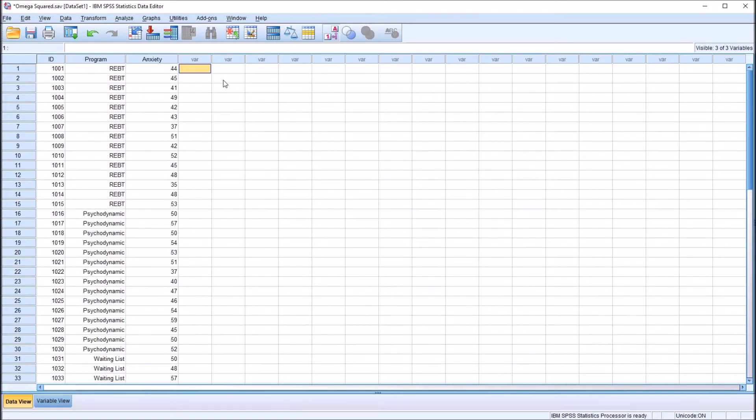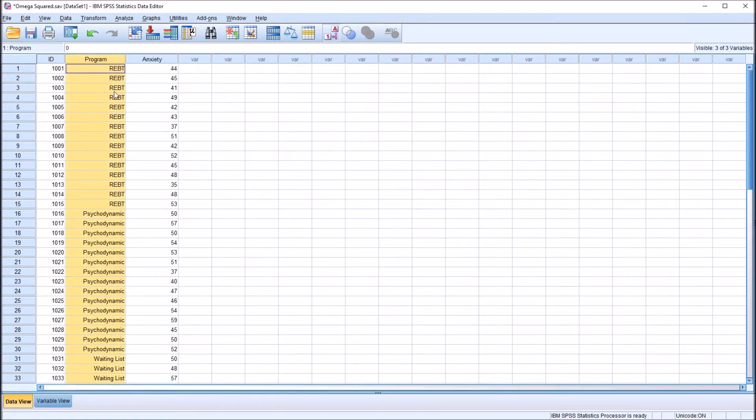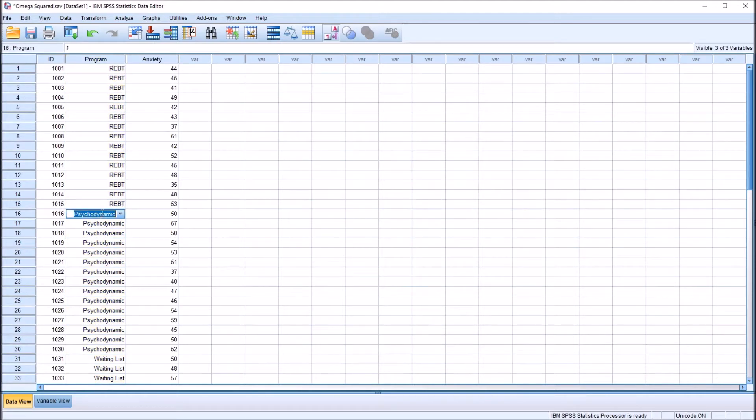So first we'll conduct a one-way ANOVA here using this independent variable program. And this has three levels: REBT, psychodynamic, and waiting list.